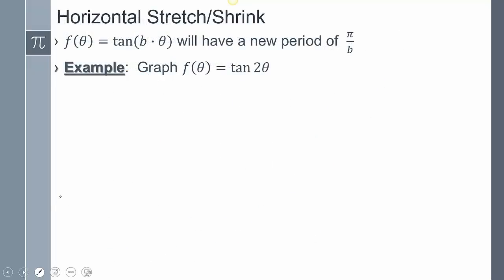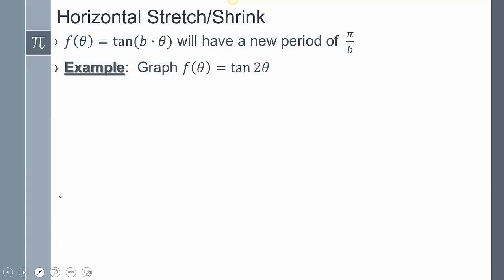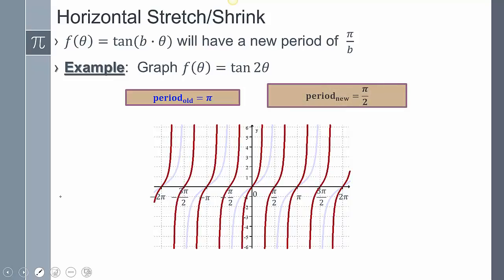Let's look at a graph. It says graph f of theta equals tangent of 2 theta. The period for tangent is no longer 2 pi over B. The reason is tangent repeats itself after pi instead of 2 pi. If you travel a distance of pi, there's a dot again. So to calculate the period of tangent, it's pi over B. With 2 theta, B is 2, so the period is pi over 2. Notice there are twice as many cycles.